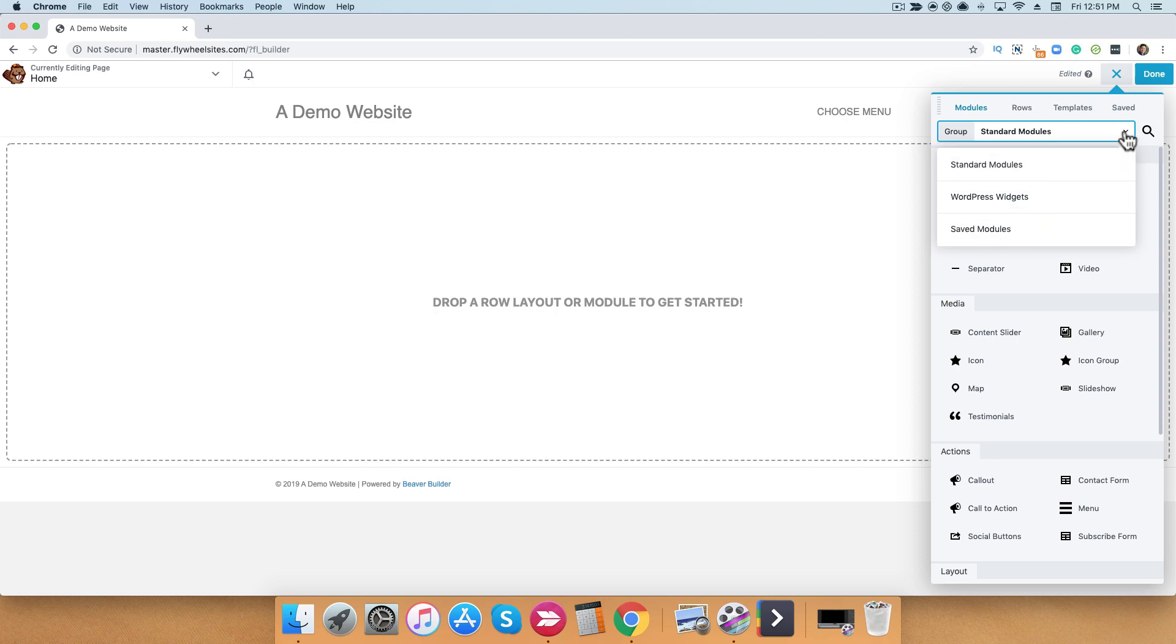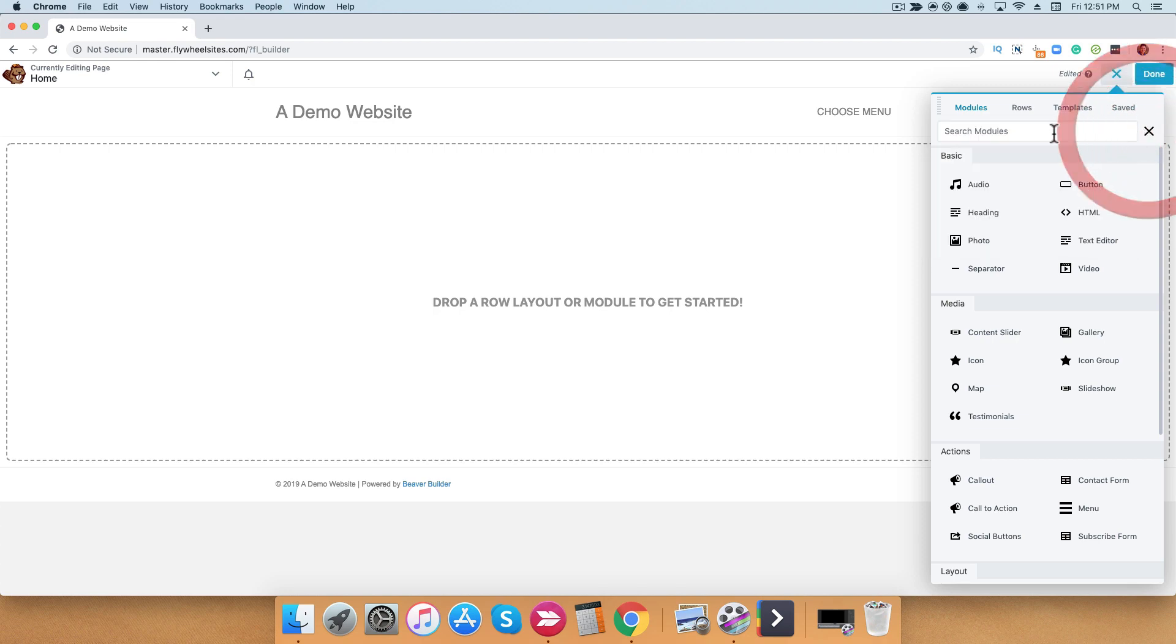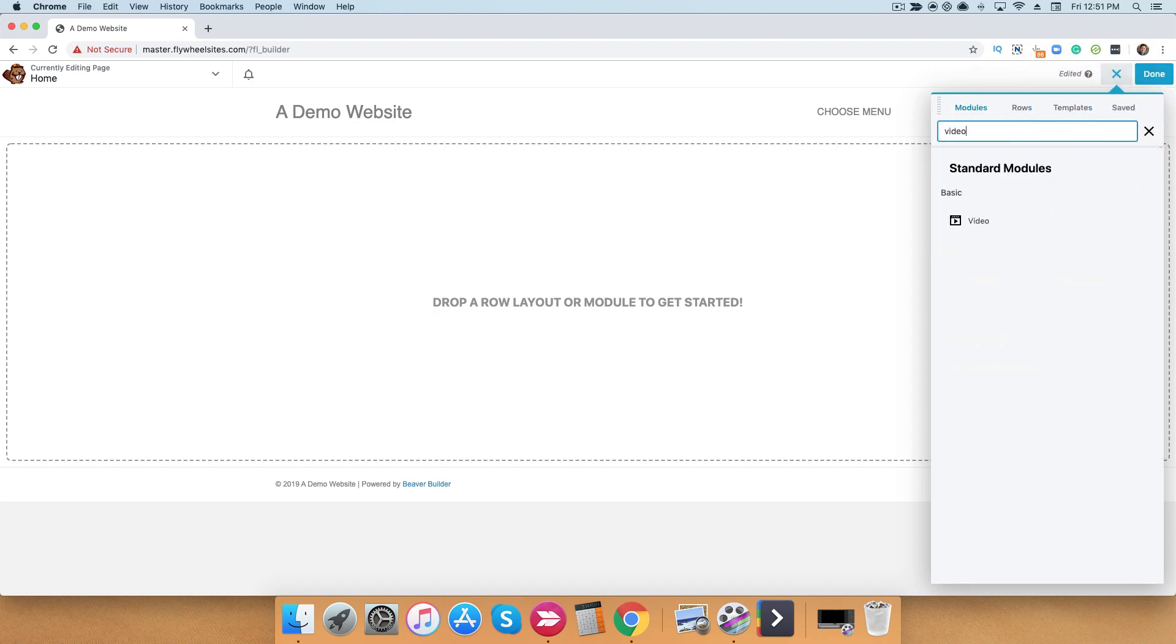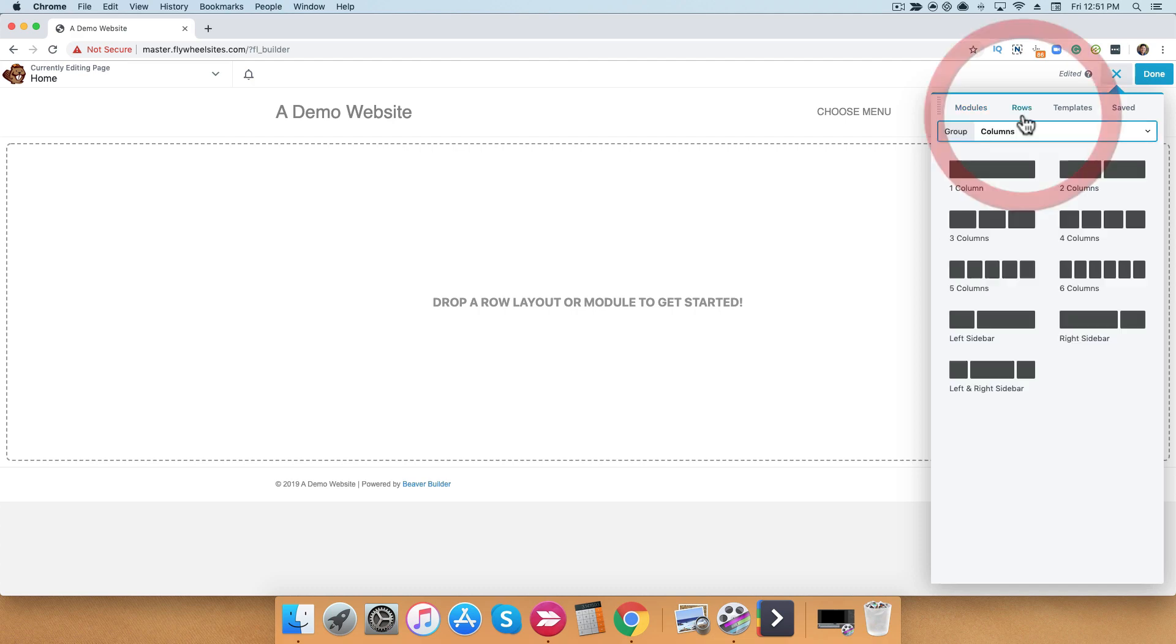If you wanted to do a quick search, you can always click on the search icon and search for your favorite module. For example, if I typed in video, it will filter down to any video modules that we have available to you.